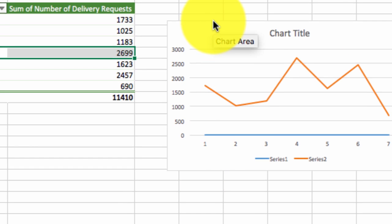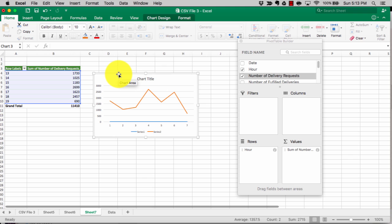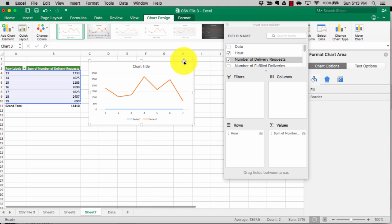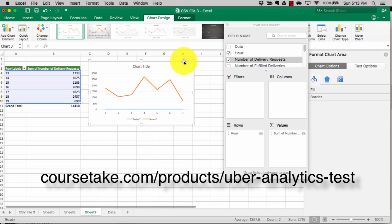Check us out at CoursesTake — we have an amazing, well-priced course on the Uber Analytics test. We provide a 300-page PDF with tons of questions and answers, a two-hour presentation covering everything here, three CSV files, and we teach long answer and short answer questions, plus how to manage your state of mind during the test. If you have any questions, email us at support@coursestake.com. Thank you and best of luck!